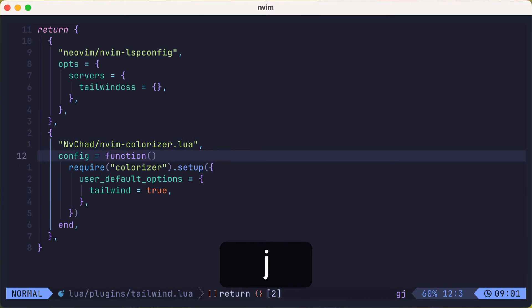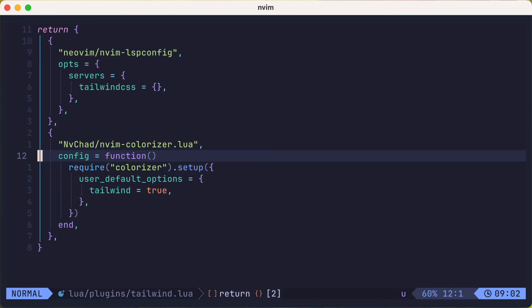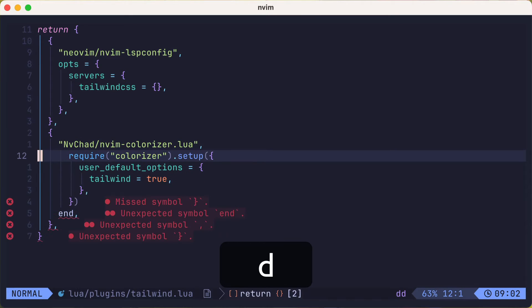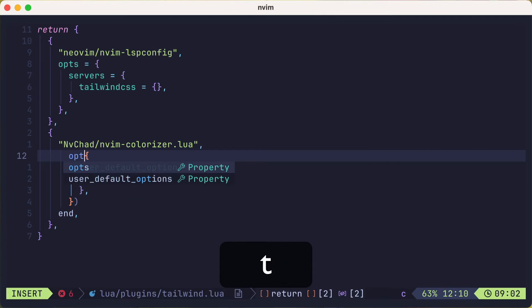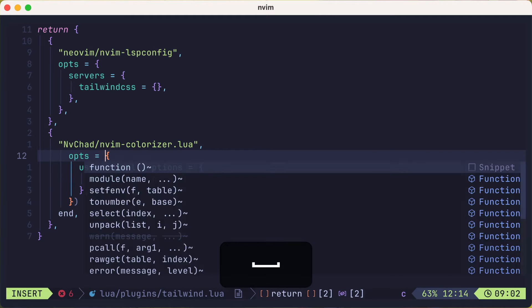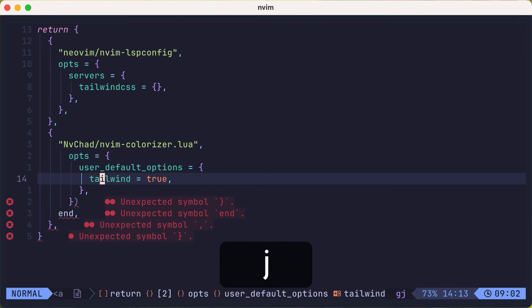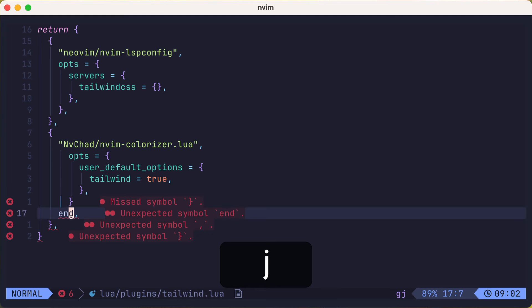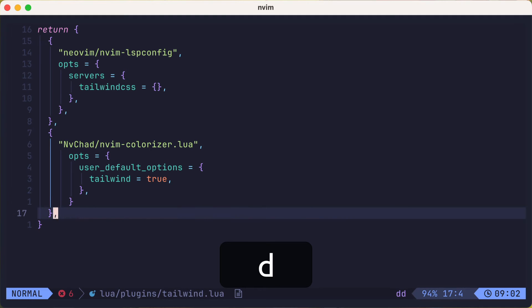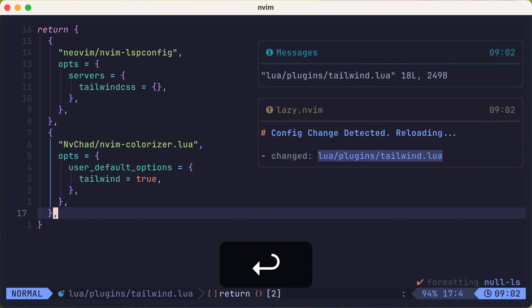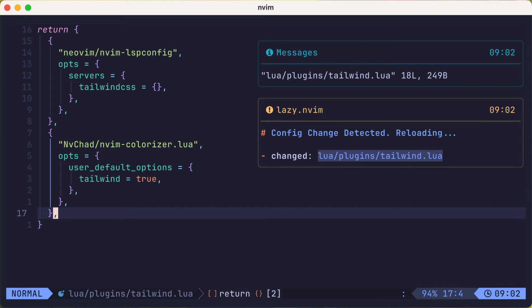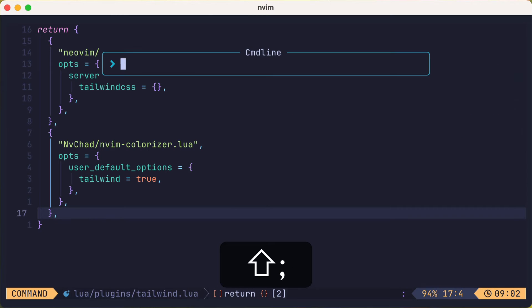As a side note, if all you're doing is calling setup with some options, you can convert the syntax to something like this. Use the opts property to set the lua table that should be passed to the setup function. Lazy.nvim will do the rest. And we'll let the stylua formatter make things look pretty and safe.